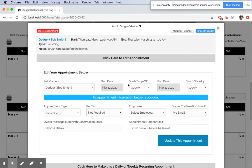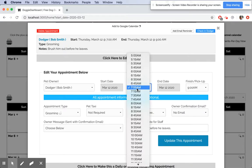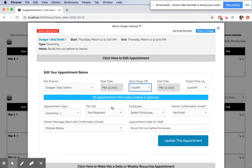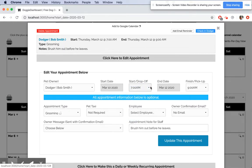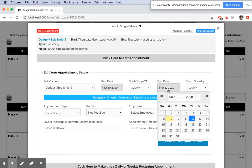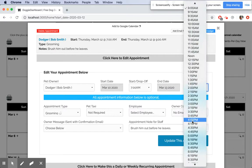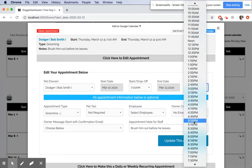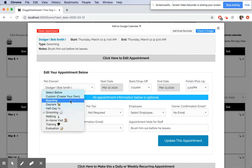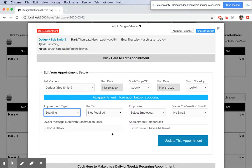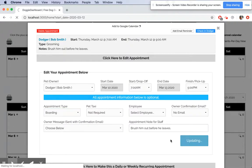Now he comes in on the 10th at 7 a.m. and he leaves on the 13th at 5 p.m., and it's now going to be a boarding appointment. We're going to update that.